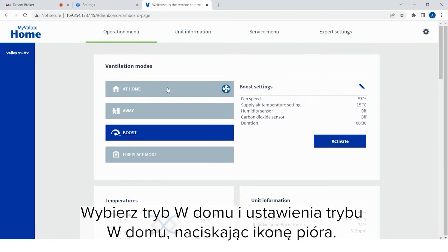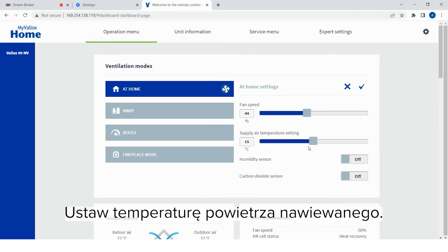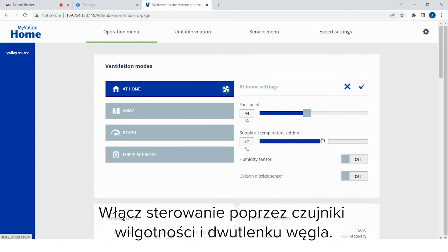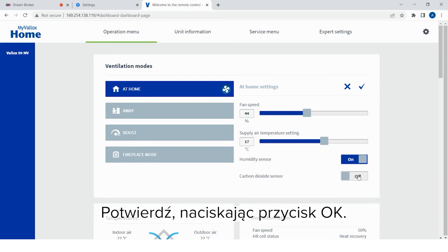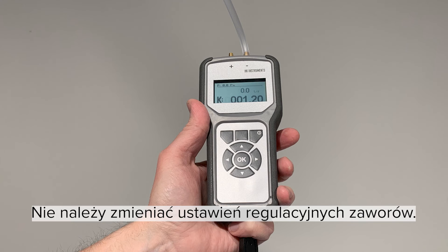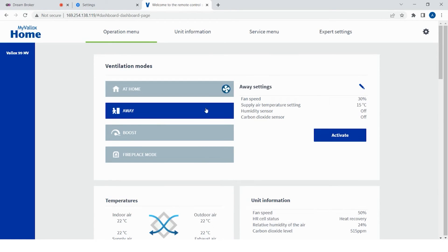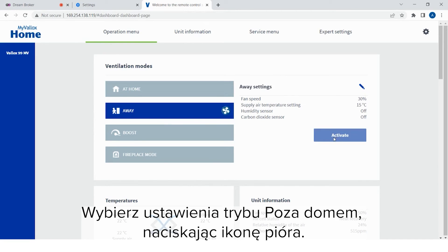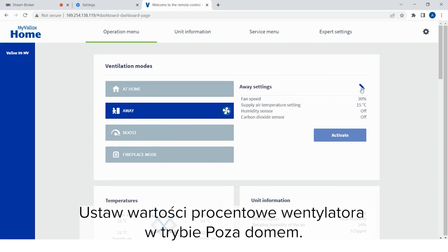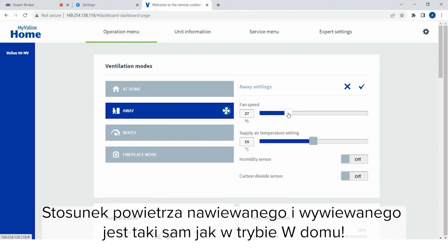Select the at-home mode and the at-home settings by pressing the pen icon. Set the supply air temperature. Turn on humidity and carbon dioxide base controls. Confirm by pressing OK. Adjust the supply and the extract air flows of the away mode. Measure the air flows from the supply and extract air valves. Do not change the adjustment settings of the air valves. Select the away mode and turn it on. Select the away settings by pressing the pen icon. Set the fan percentage of the away mode. The supply and extract air ratio is the same as in the at-home mode.